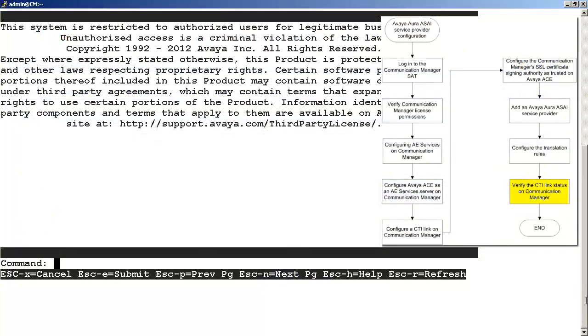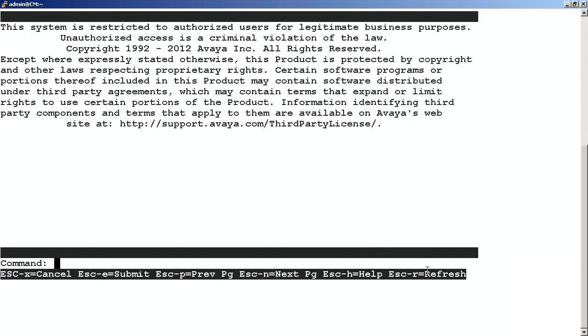As shown in the step just completed, the ACE server considers the link to be up and in-service. We want to verify this on the Communication Manager as well. We'd need to go back into the command line interface of the Communication Manager and enter another SAT session.